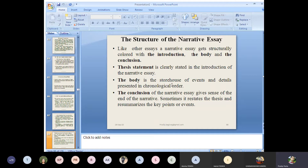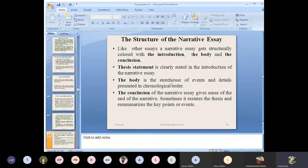Chronological order means the events are presented on the basis of their happening in the past. Our events happened in the past. The conclusion of the narrative essay gives the sense of the end of the narrative. If you are going through the concluding part of the narrative essay, it gives a sense of the end, and sometimes it restates the thesis and resummarizes the key points or events.